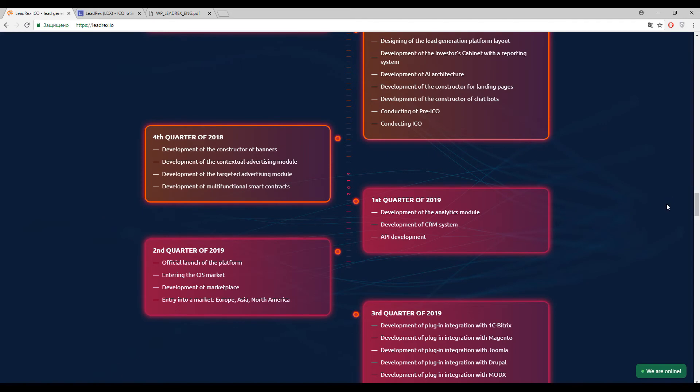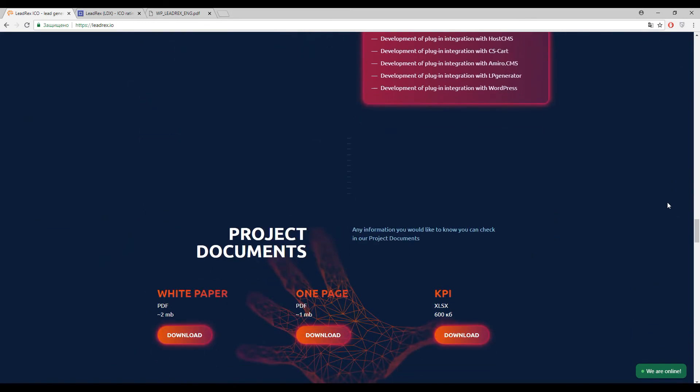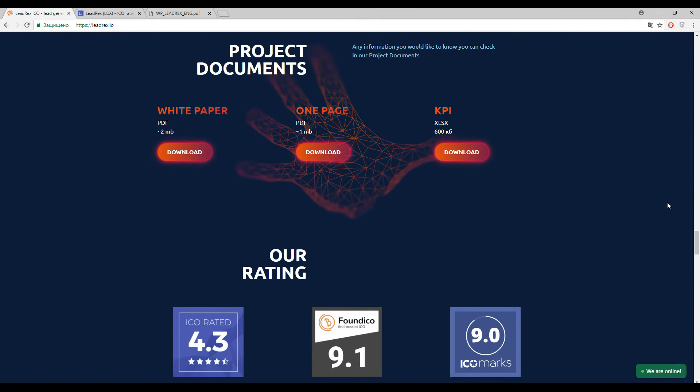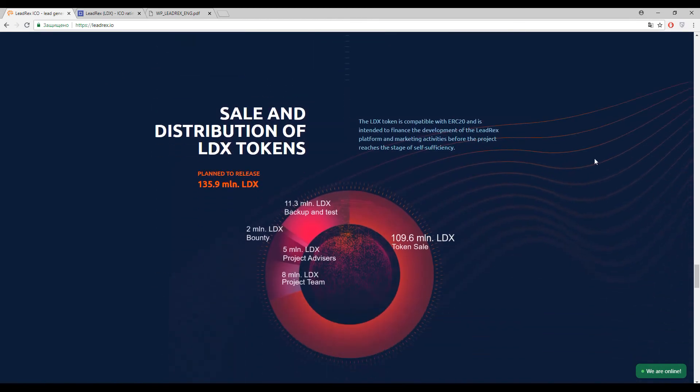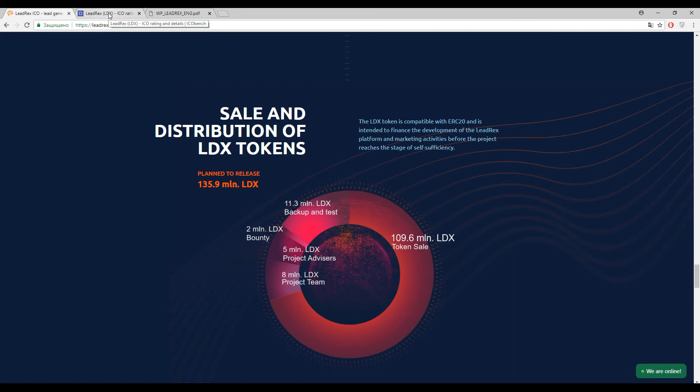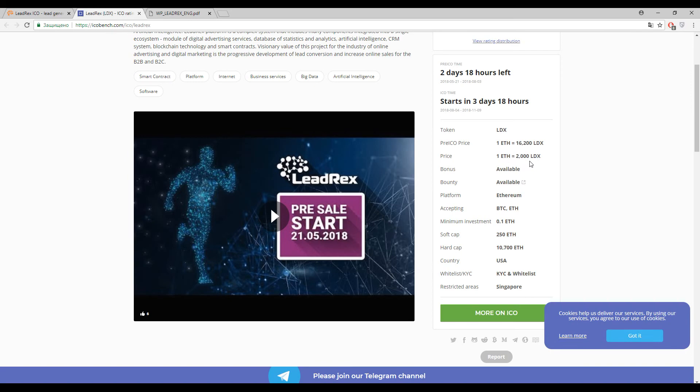And let's go on guys, now let's talk about the tokens. And of course this platform will have own tokens because it's a blockchain solution, and the primary token inside this platform is LDX token. And now let's use ICO Bench to see the information about the tokens. So during the pre-ICO, one Ethereum approximately costs 16,200 LDX tokens, and during the main sale one Ethereum approximately costs only 2,000 LDX tokens.